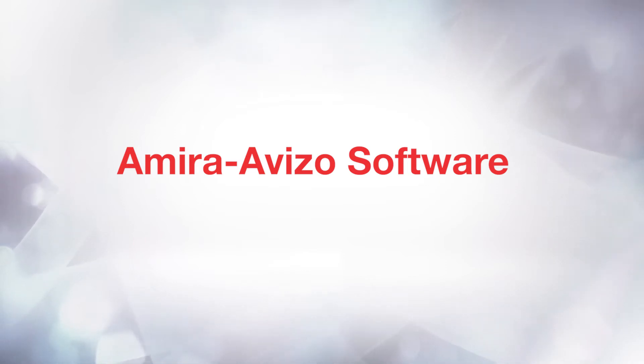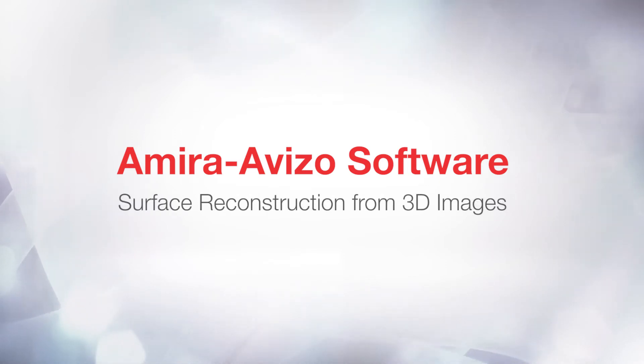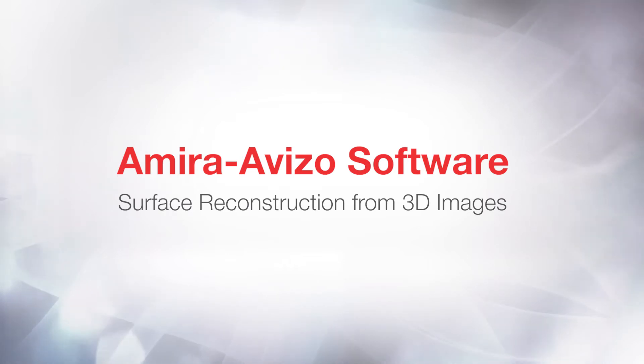Hello, I'm Cornelia. I'm an applications engineer on the products Aviso and Amira, and I will be the host of today's tutorial on surface creation.